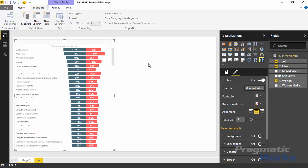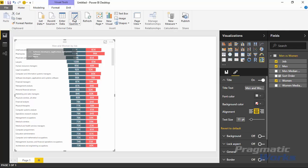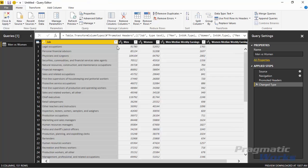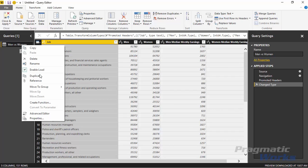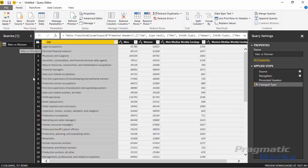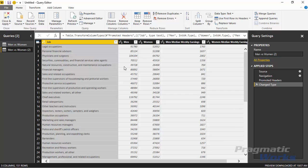Now I want to show you one other way you can use the Tornado Chart. I'd like you to go back over to the Home ribbon and go to where it says Edit Queries. Click on the top portion of that button, click Edit Queries again, and it's going to launch you into the Query Editor. Go ahead and right-click on the Men vs. Women query that we have, and you're going to duplicate it - select Duplicate. You can rename this query if you want; I'll just leave it as Men vs. Women 2. What I'll do is remove a couple of columns.